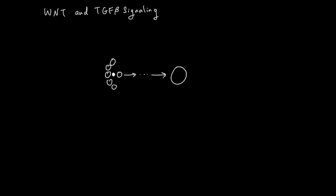In this system, the niche tells the stem cell to duplicate and the duplicated progenitor cells to move forward. The niche does this communication with the molecule Wnt.